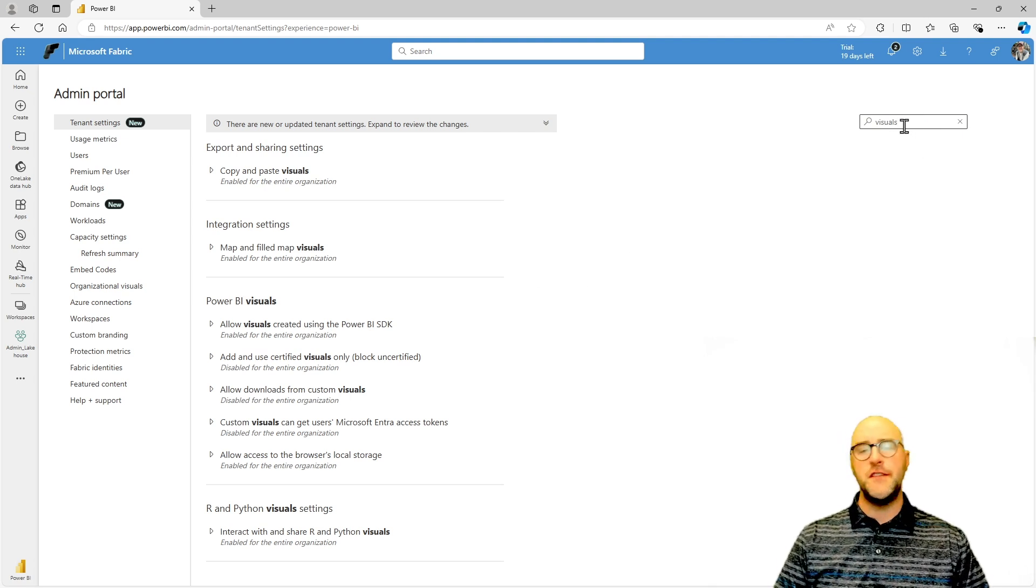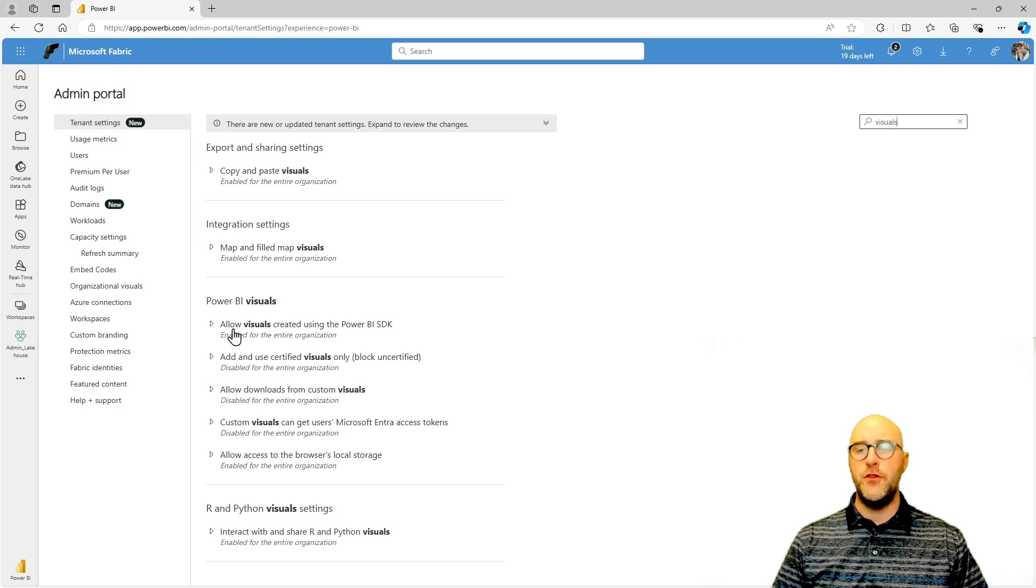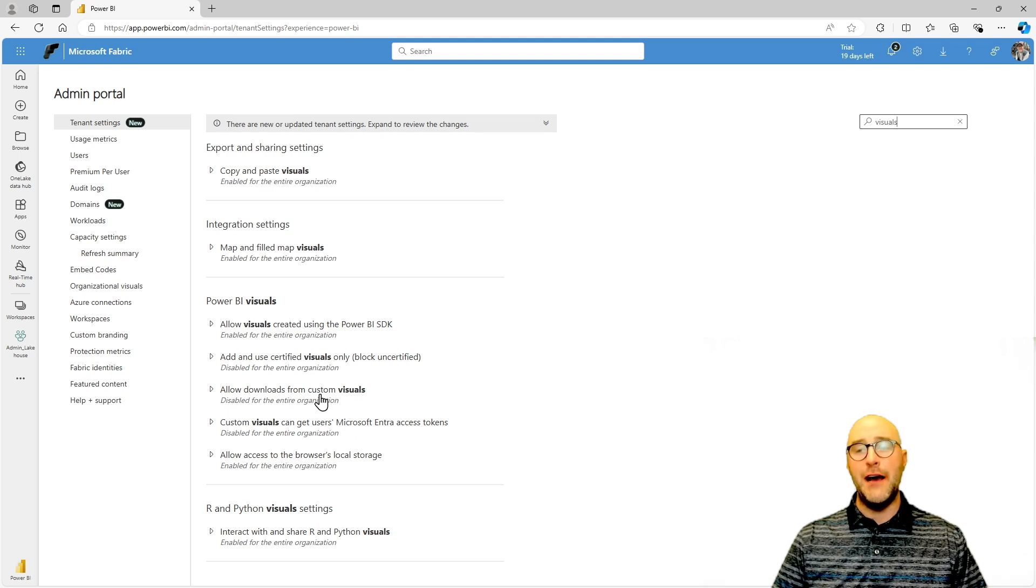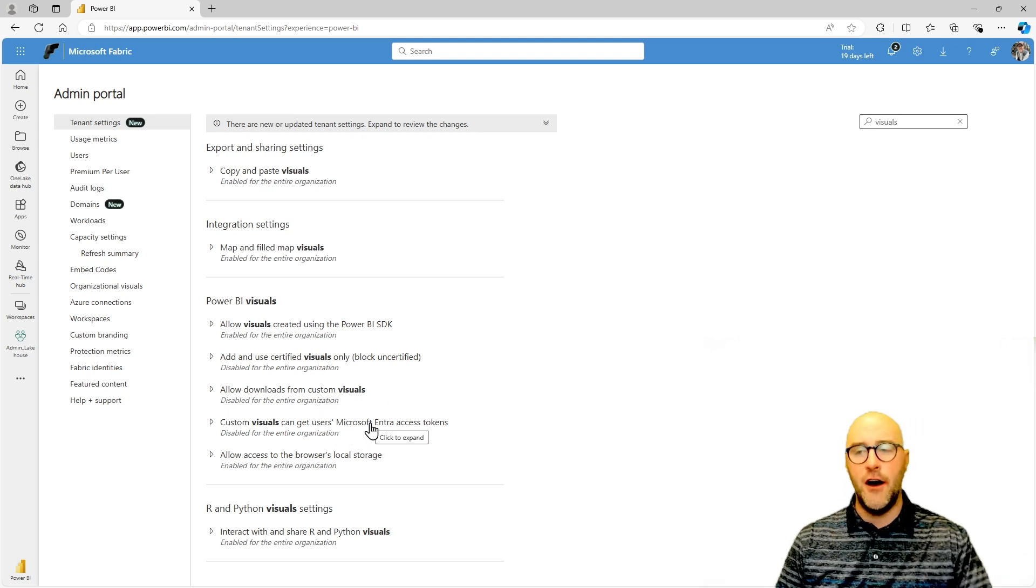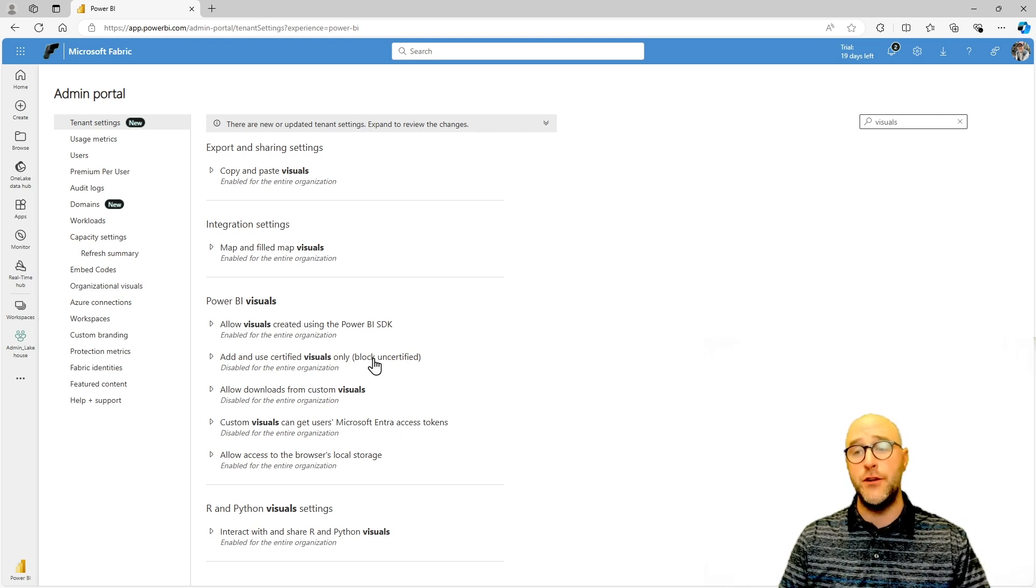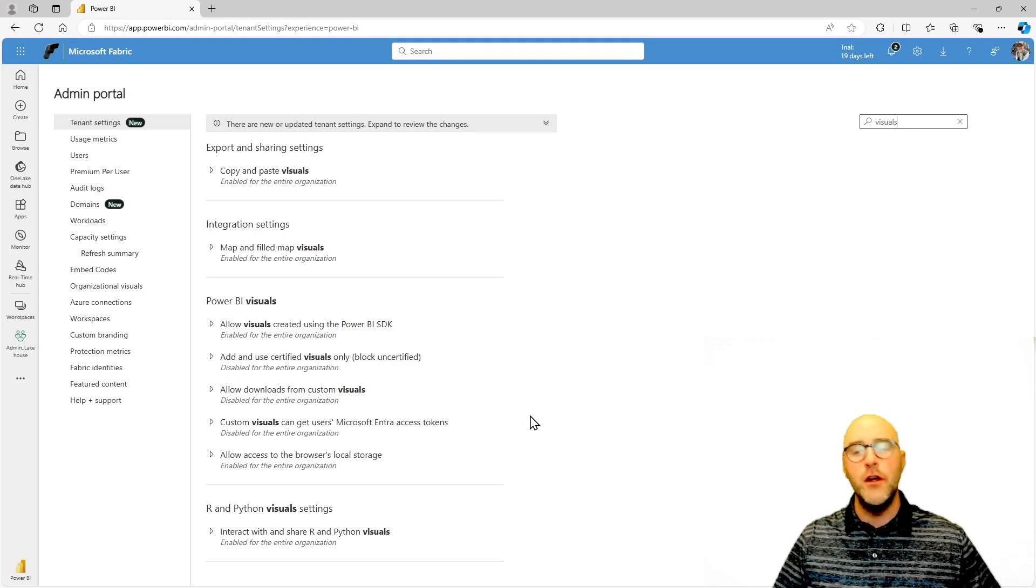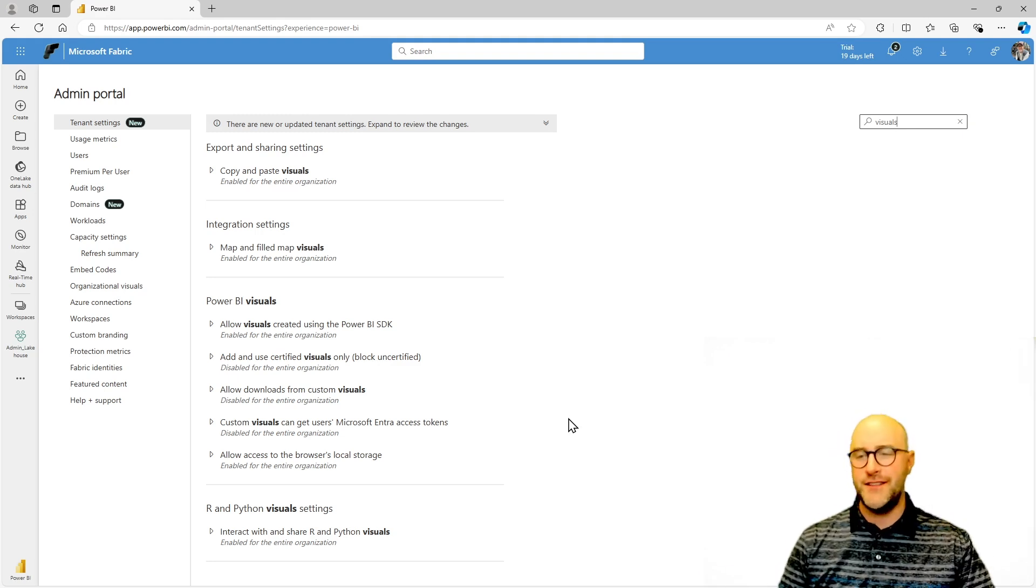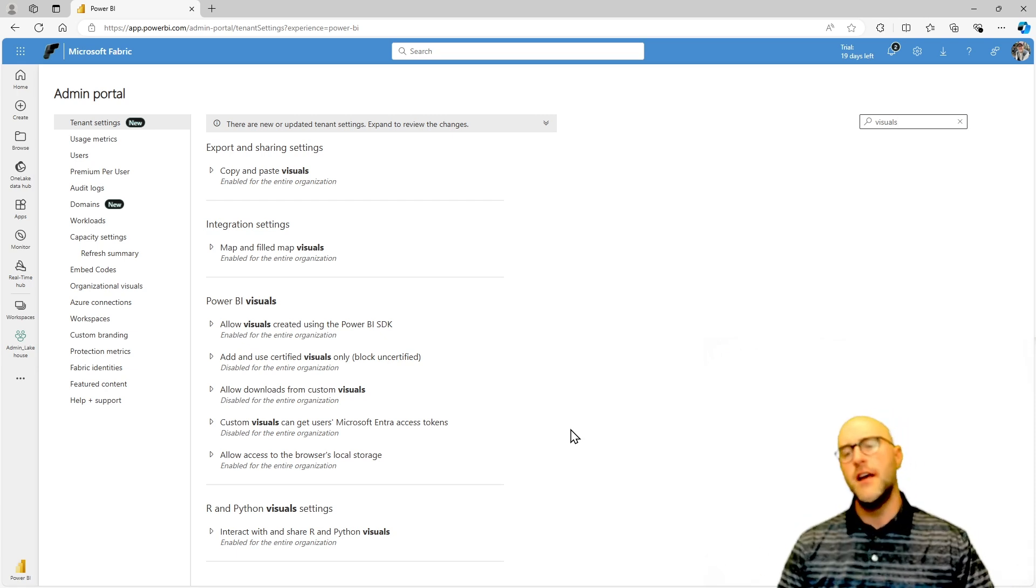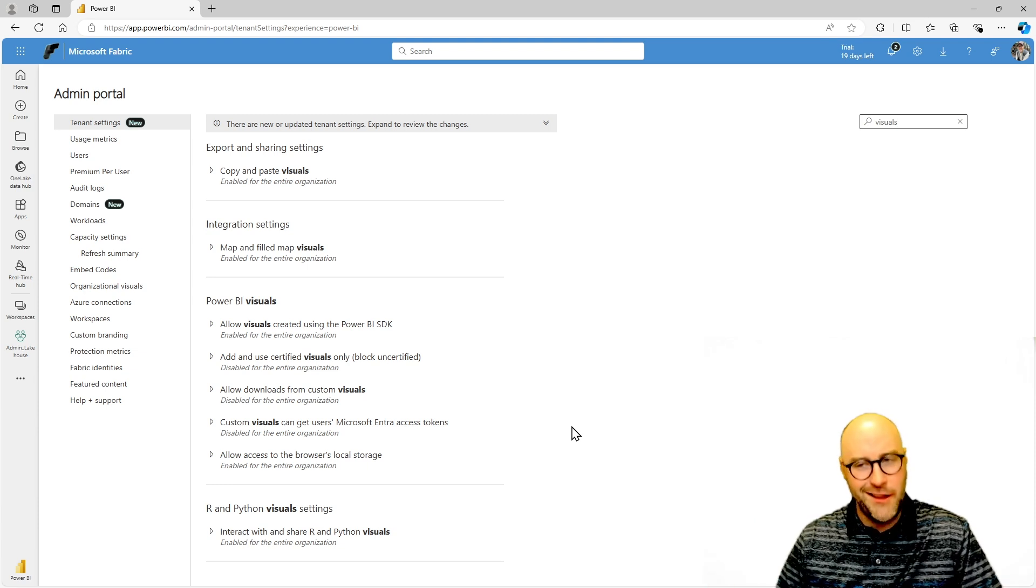So by using this little filter up here, I just search visuals and I can actually go through and show allow visuals created using Power BI SDK, allow downloads from custom visuals. Custom visuals can get users Microsoft ENTRA access tokens, add and use certified visuals only. We have a lot of different settings you can enable to be able to decide who and what gets access to what different sources of your data, right? Because you don't want to give access potentially to something that's secure, private, HIPAA, anything like that.